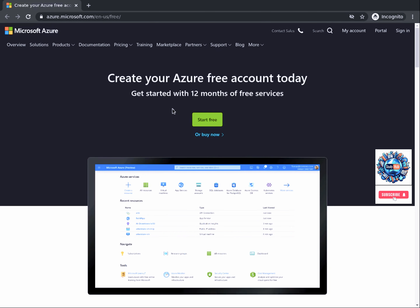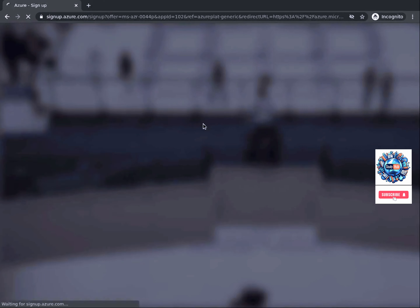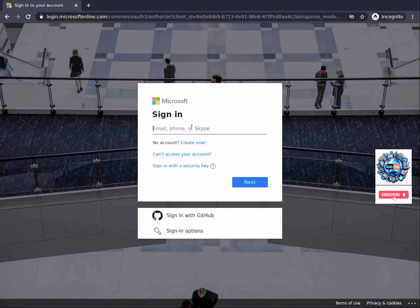Click on the Start Free icon. Sign in using your Microsoft or GitHub account if you're not already signed in. Continue by completing the required fields, verifying your identity, inputting your credit card details, and completing the signup.